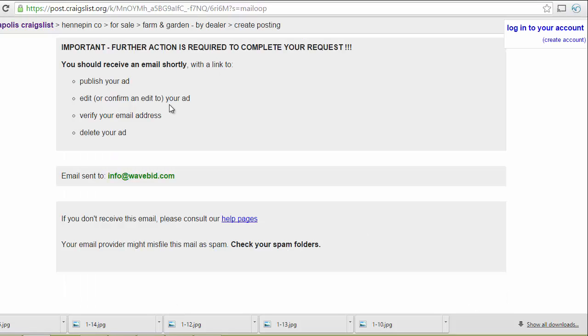Just like that we posted our first ad to Craigslist. Let's look at that process one more time.